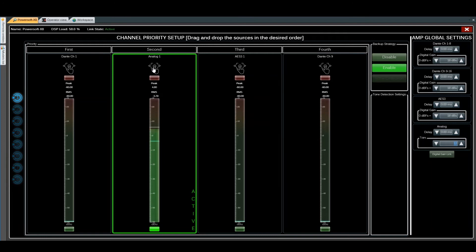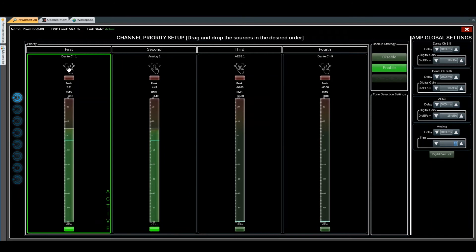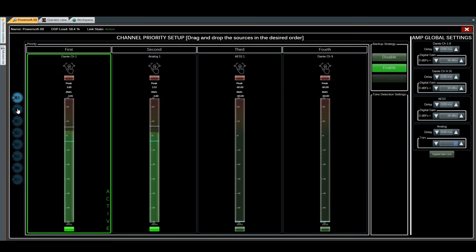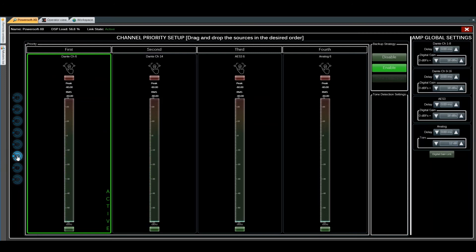When Dante Channel 1 is restored, it automatically switches back to the first priority. These settings can be configured for all inputs one by one. The same configuration can also be done using the X-series panel.